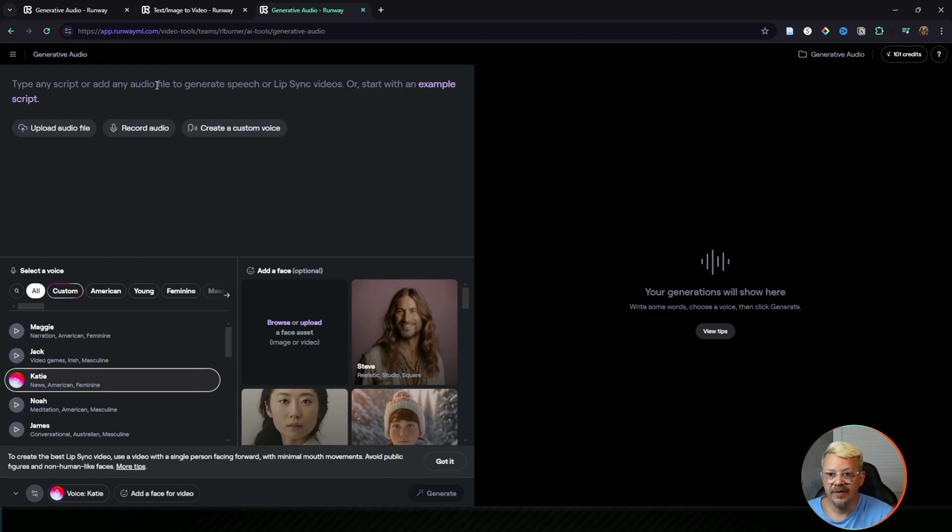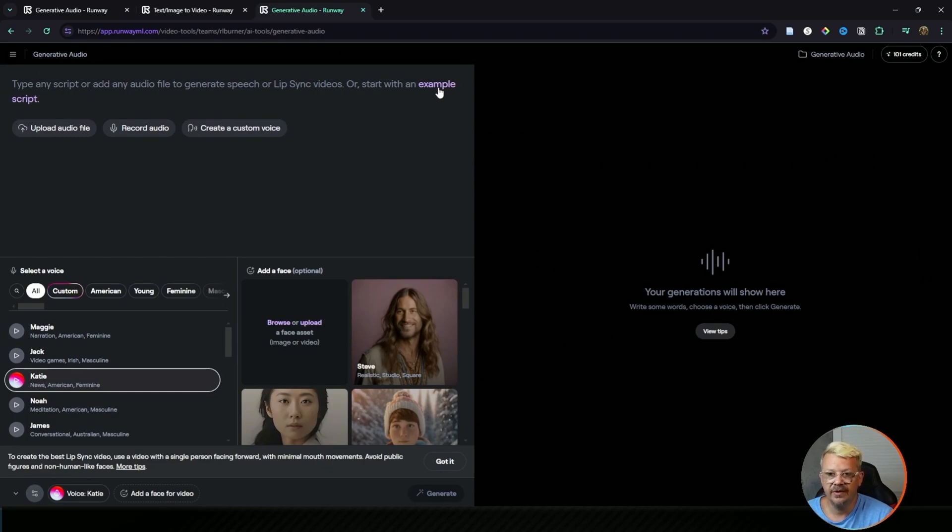You can type your script up here. If you're not sure and you just want to experiment, you can use an example script just by clicking this button. It'll drop a script in here.